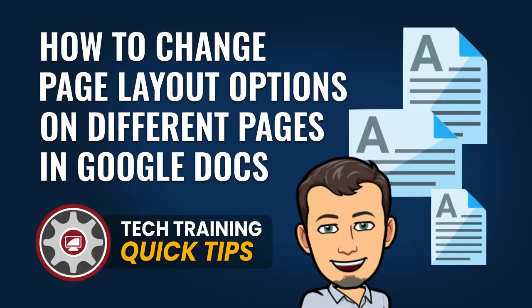Hi, this is Tom Larson with Tech Training for Teachers. In this tutorial, we will demonstrate how to set different orientations for specific pages in your Google Doc. This way, you can have pages set in both portrait and landscape orientations in the same document. Let's get started.